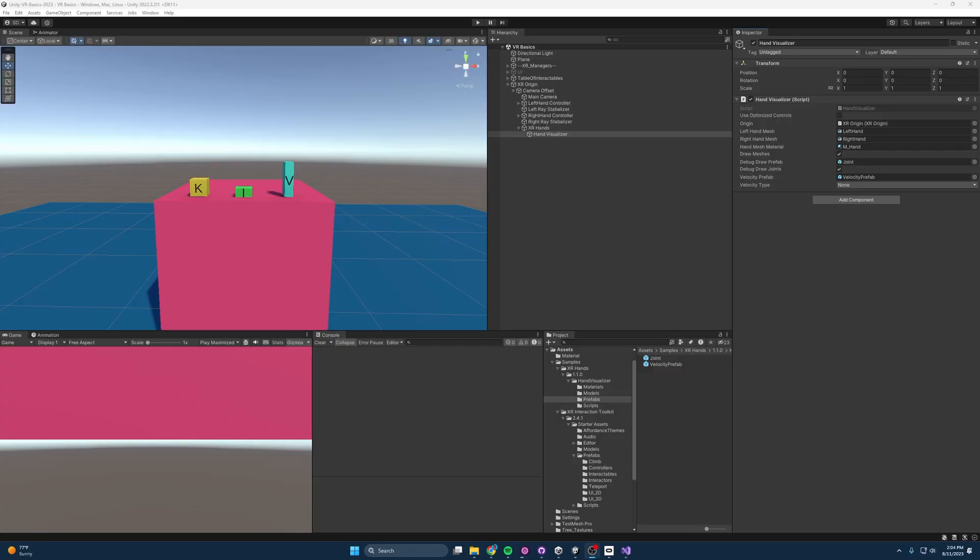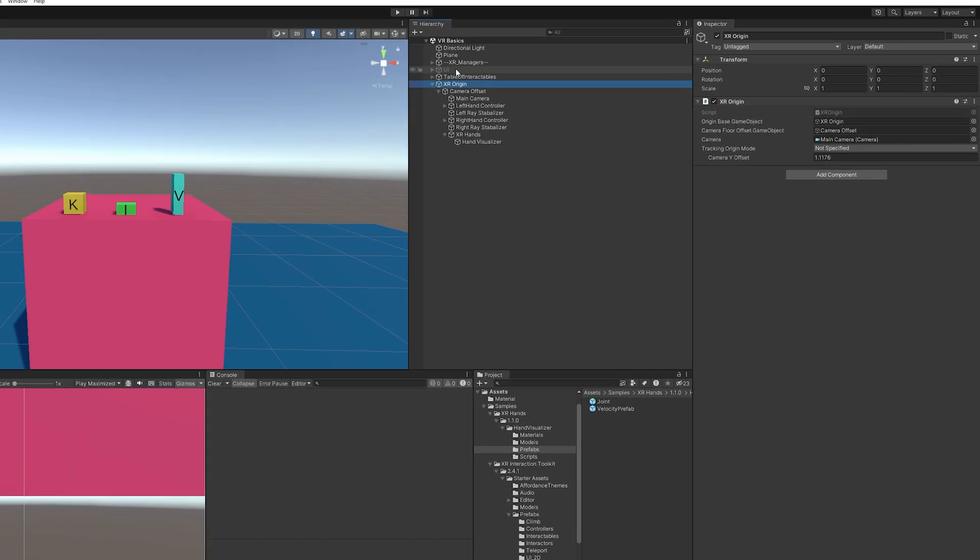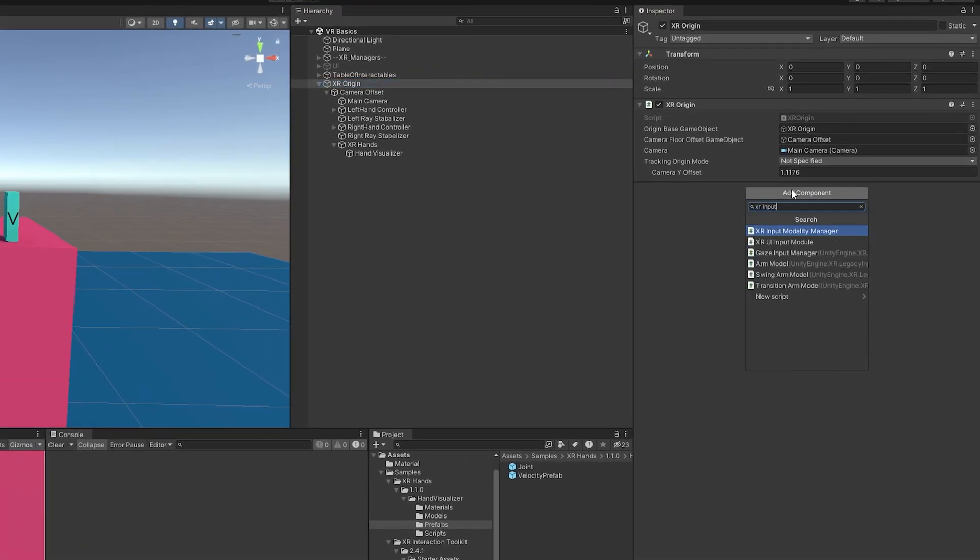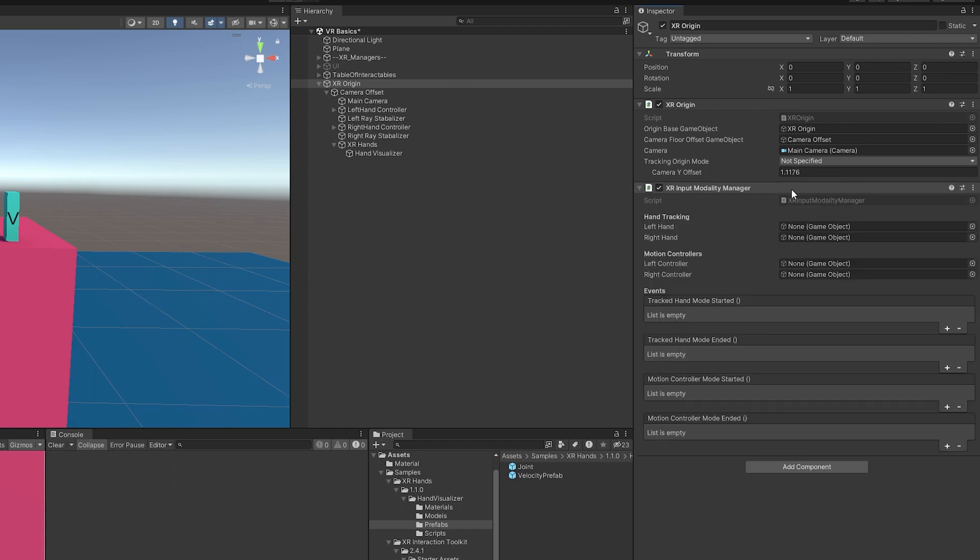So let's get back to the editor. Now, in order to properly swap between our XR hands and our controllers, we need to use something called the XR Input Modality Manager. So if we click XR Origin, we just go to XR Input Modality Manager, add that. And this one's going to be pretty easy. But we do need to add a few more things.